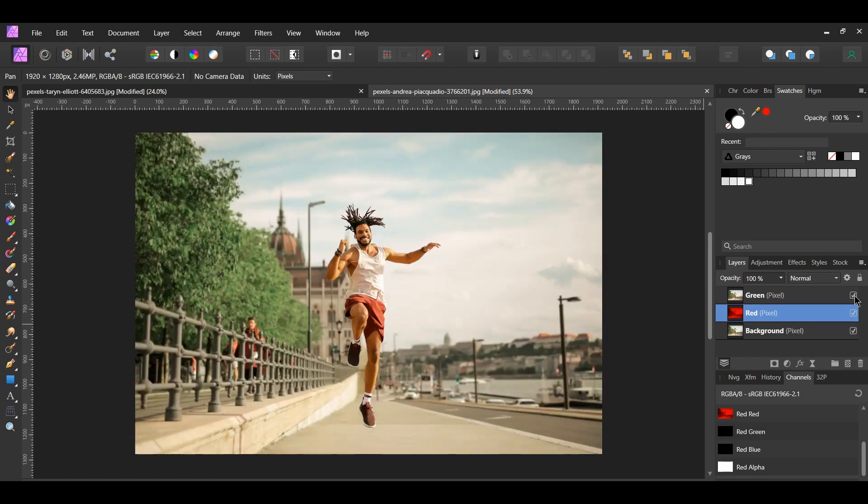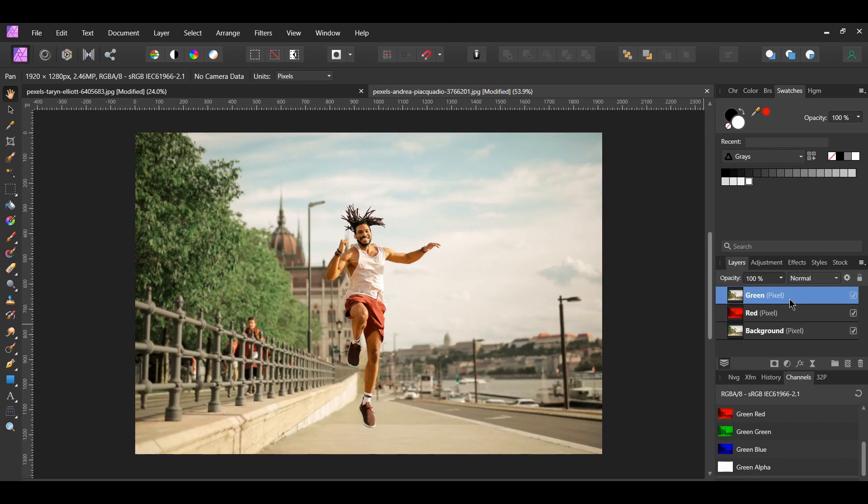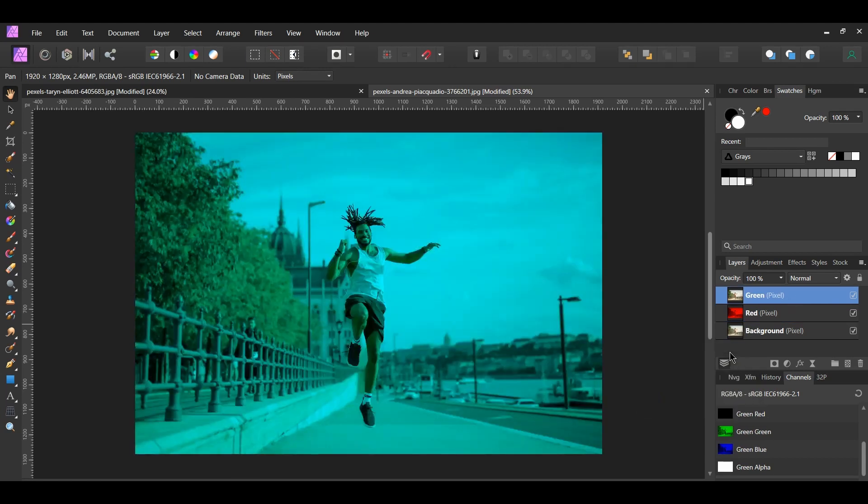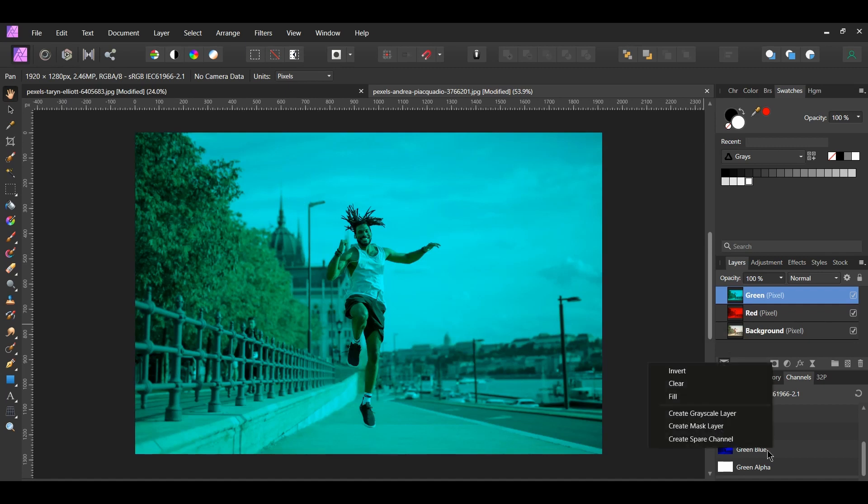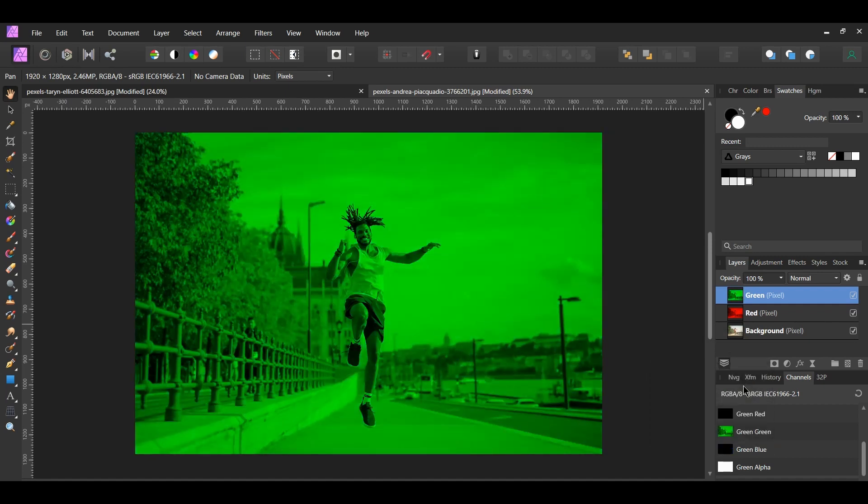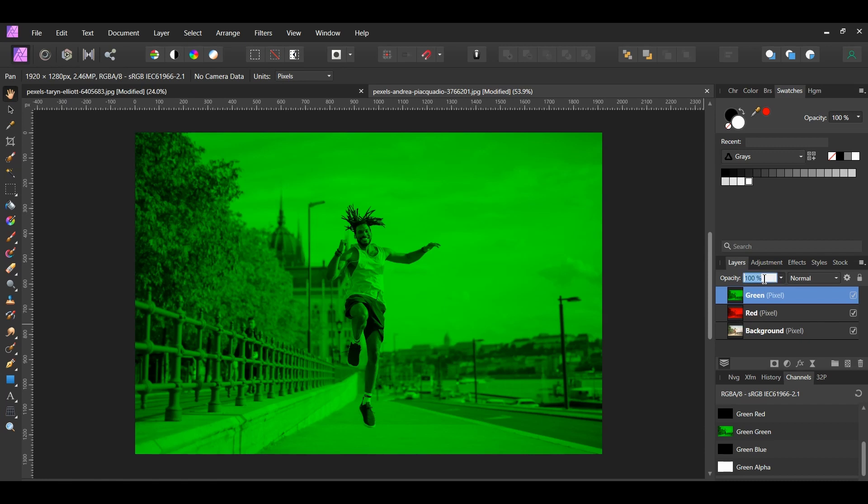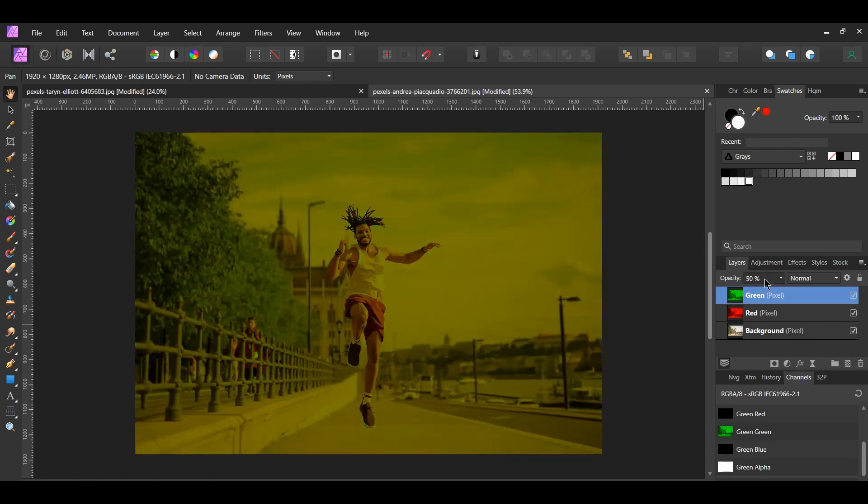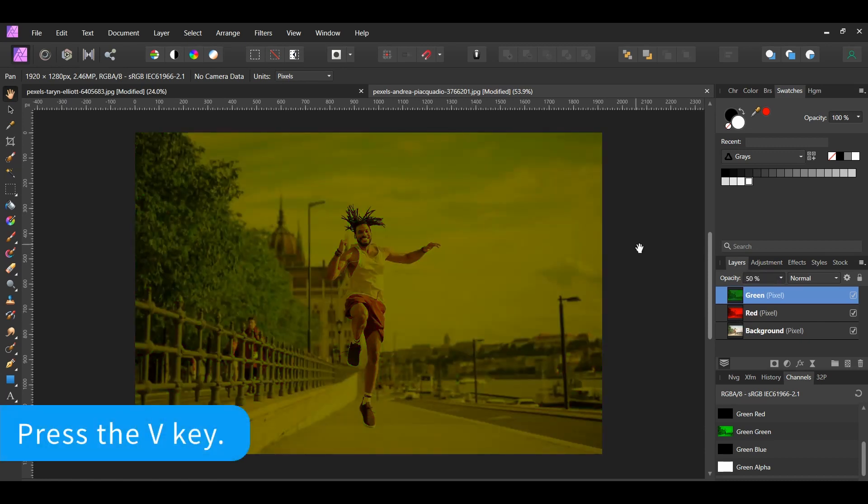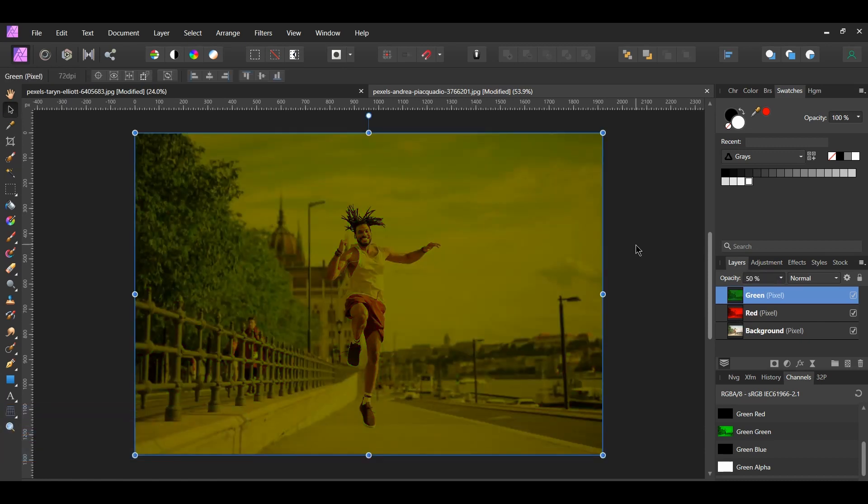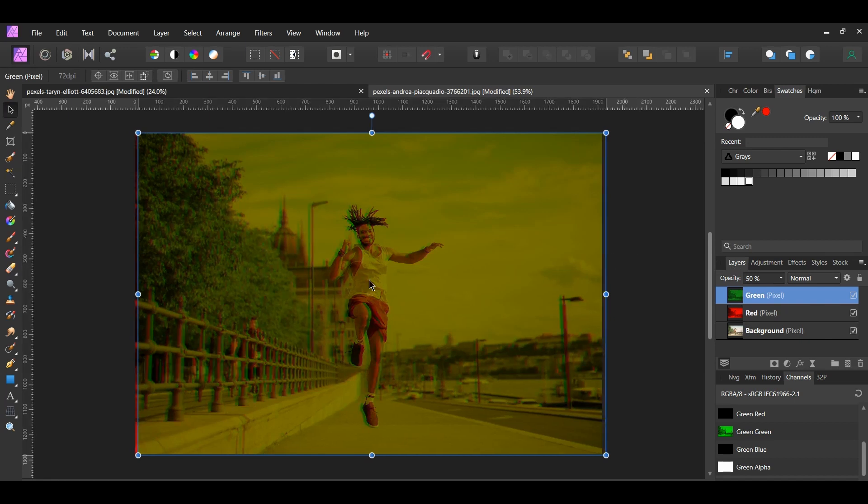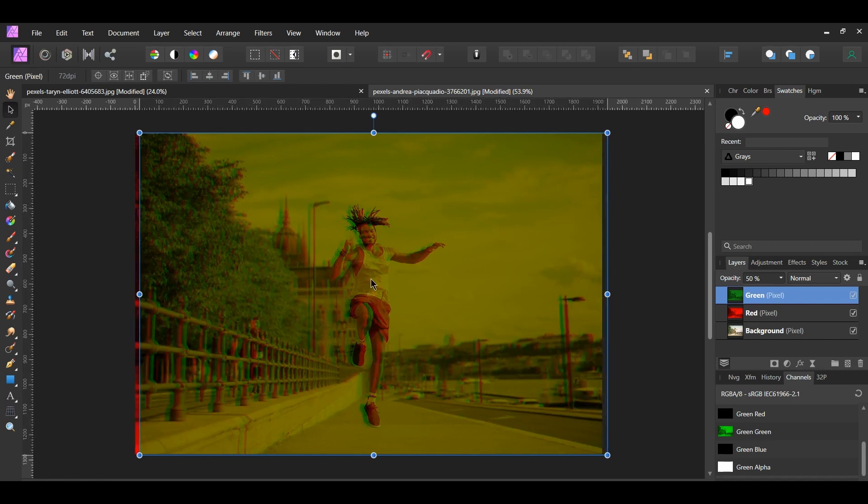Once you've done that, select the green layer. Right click on the green red and click clear. Now right click on the green blue and click clear. Since green is the color we wanted here, both red and blue had to be removed from the image. Now lower the opacity of the green layer to 50%. Take the move tool. Then press and hold shift and move the green layer slightly to the right.